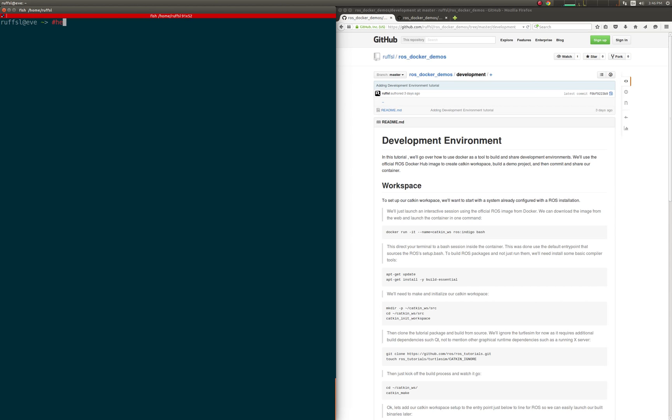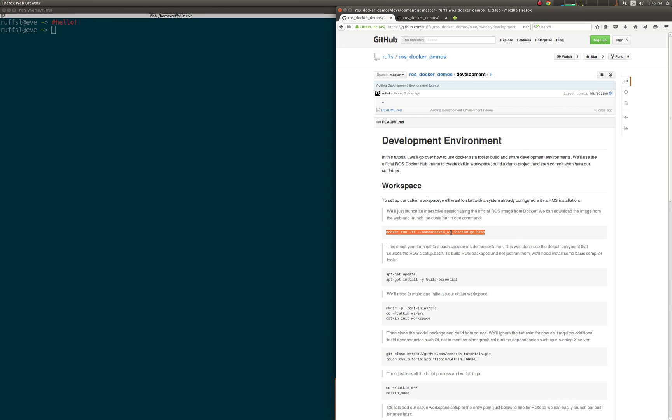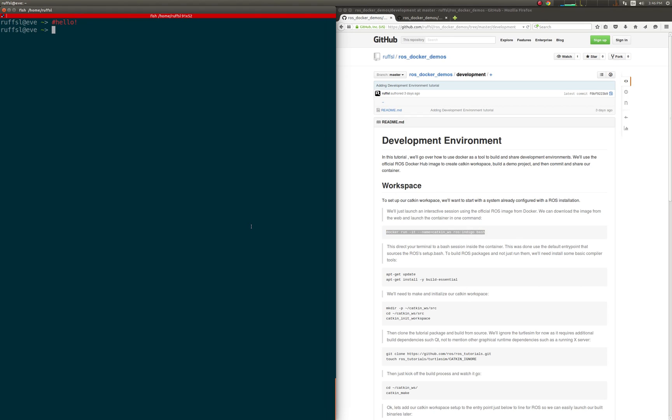Hello, my name is Ruffin, and in this short demo, we'll go over how to use Docker as a tool to build and share ROS development environments.